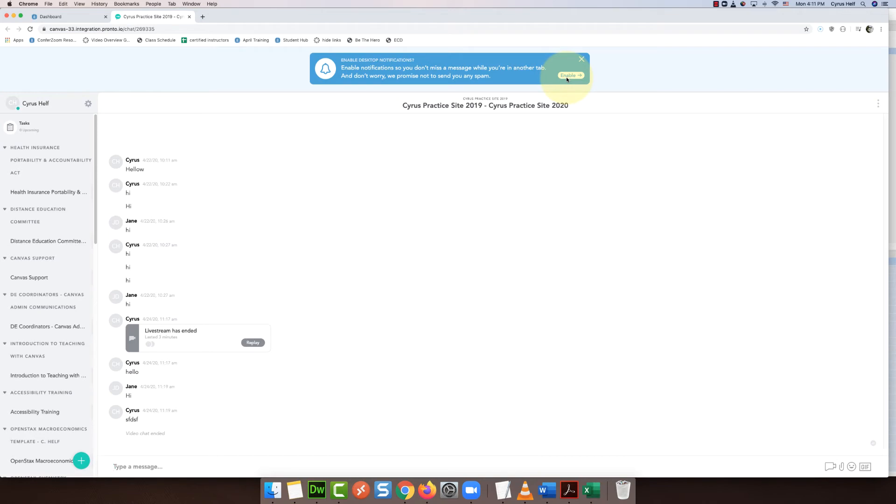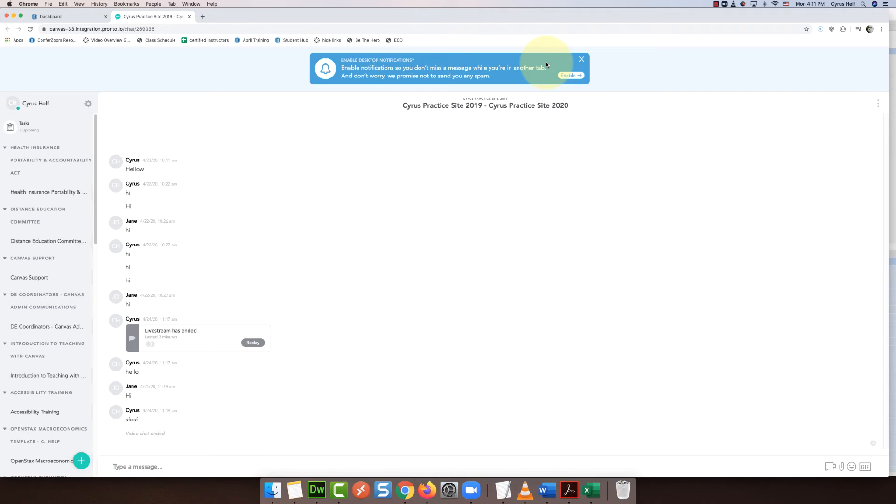Otherwise, and I would encourage this anyway, you're going to want to message your students and tell them to click on Pronto and then click on the name of the course inside of Pronto to get to your live stream, because you cannot send them a direct link to the live stream.